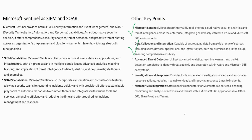Sentinel also provides advanced threat detection, utilizing advanced analytics and machine learning. It has built-in templates provided by Microsoft security professionals to analyze and detect certain types of threats within the Microsoft and Azure environment. Then there is investigation and response — tools for investigating, generating alerts, and automating responses depending on the type of incident that might have occurred.